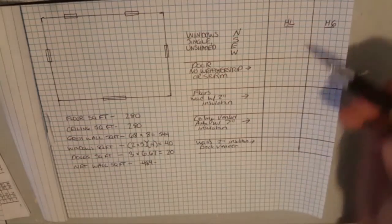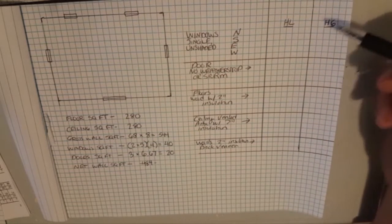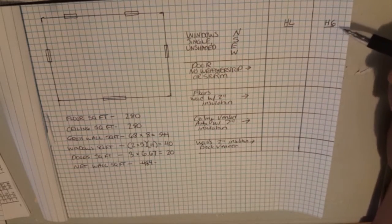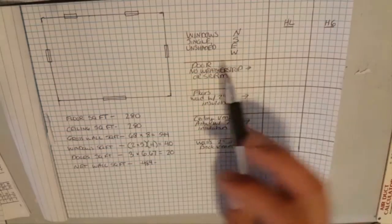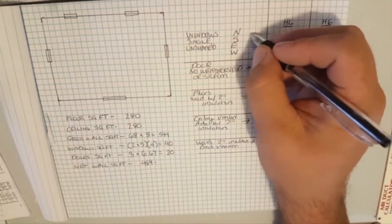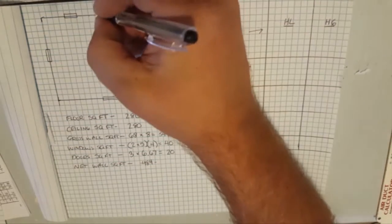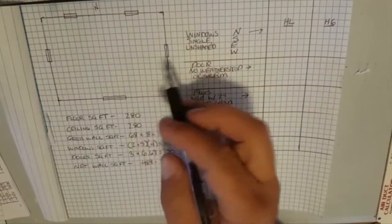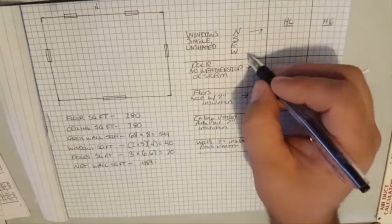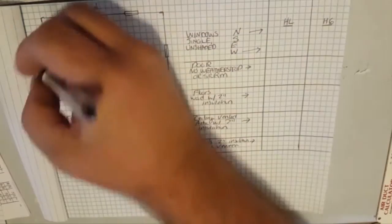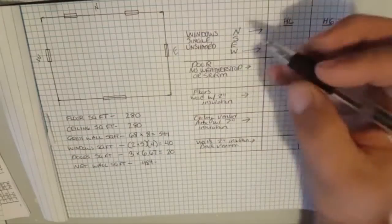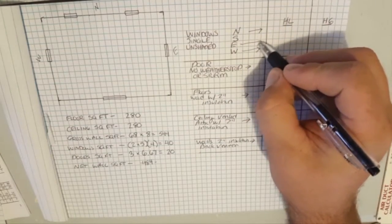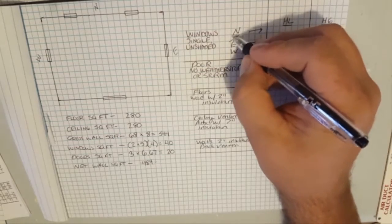The next thing we're going to do is find our heat loss multipliers and heat gain multipliers. We have to find a northern one because we have windows on the north side of the house. We have to find a western because we have windows on the western side of the house. We have windows on the eastern as well, so we're going to find the eastern.